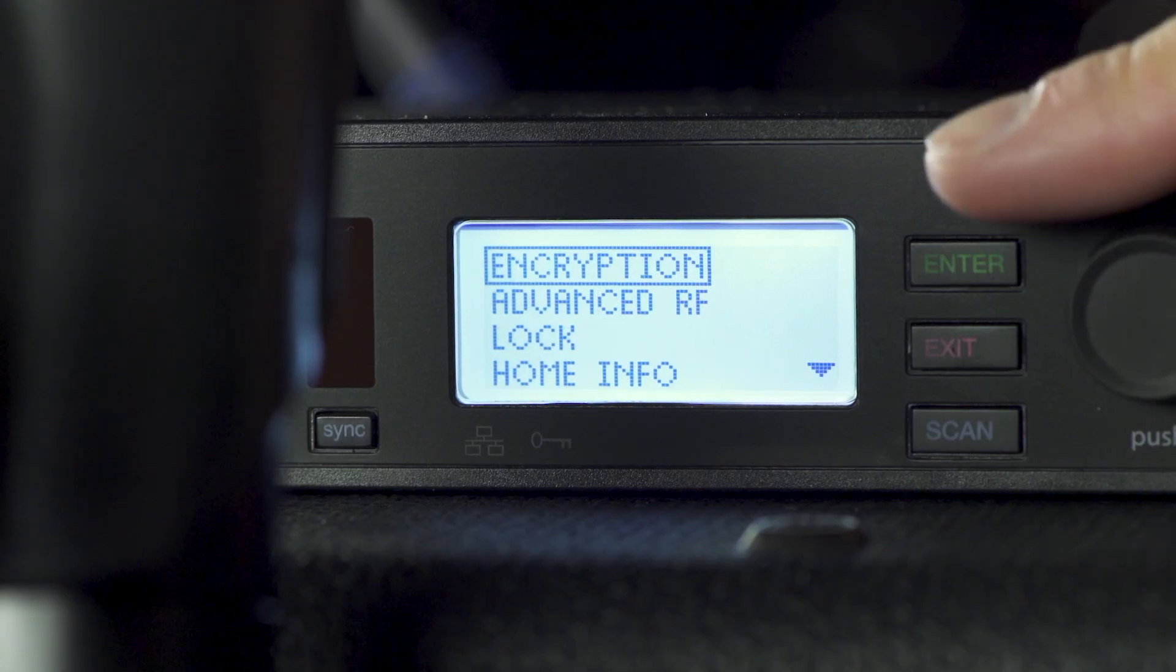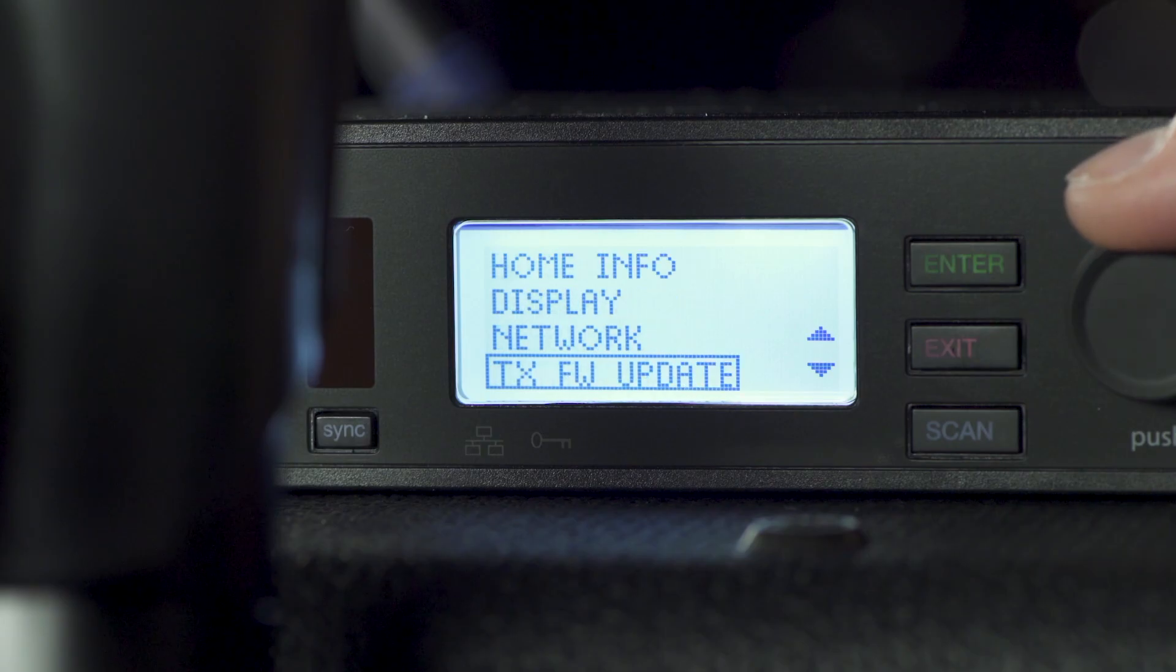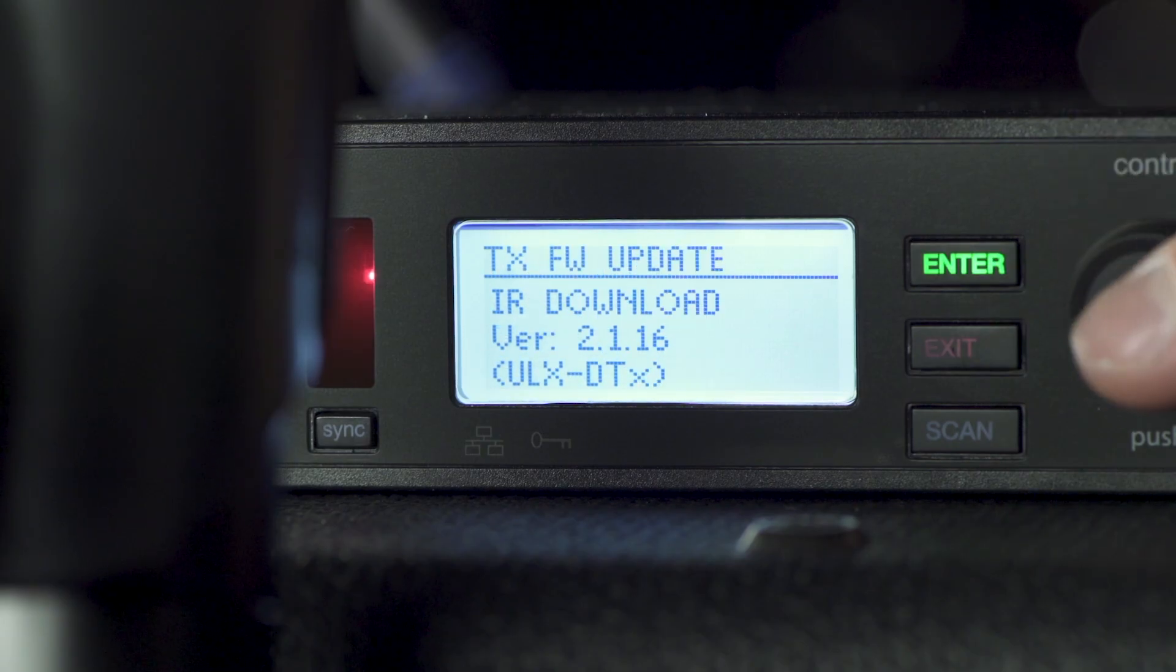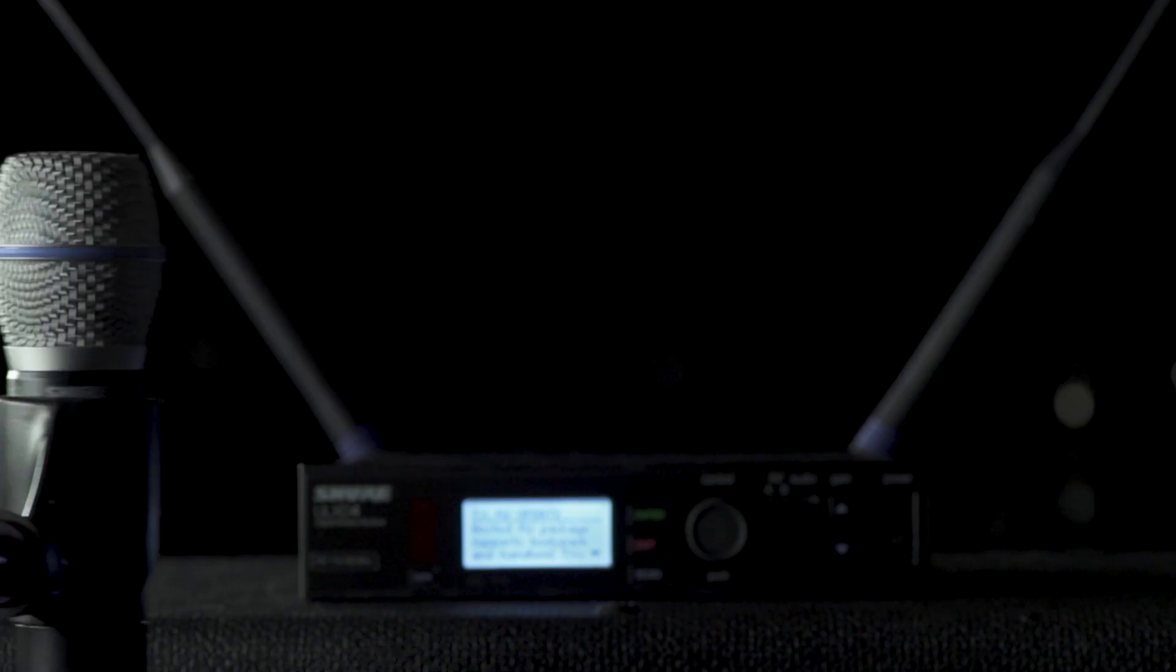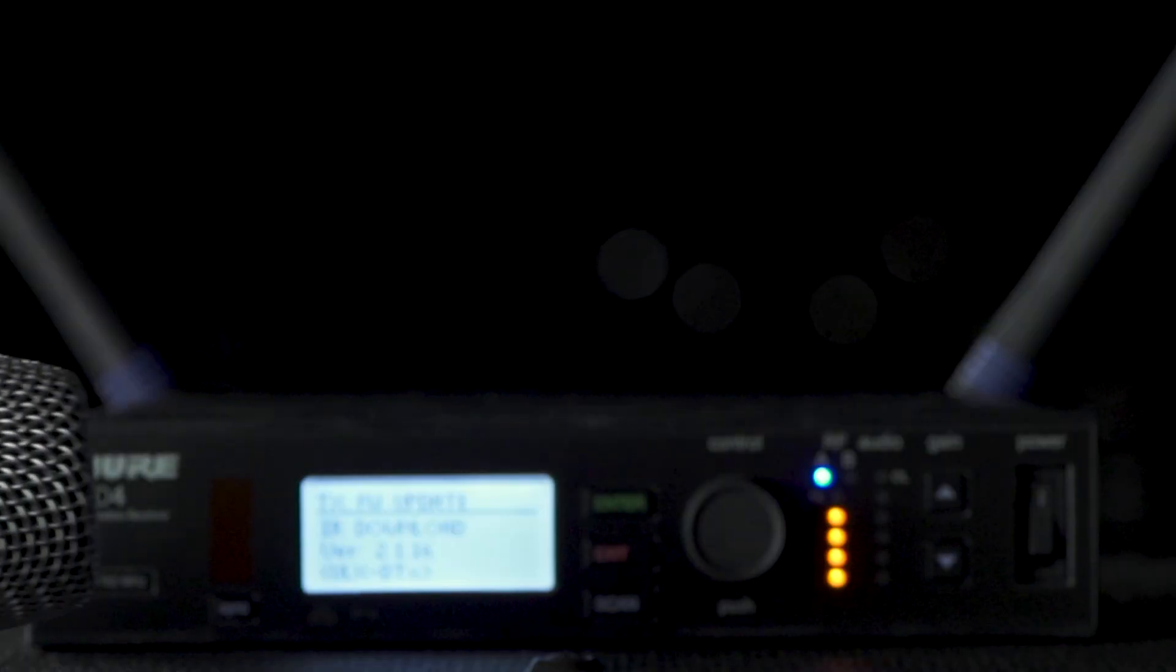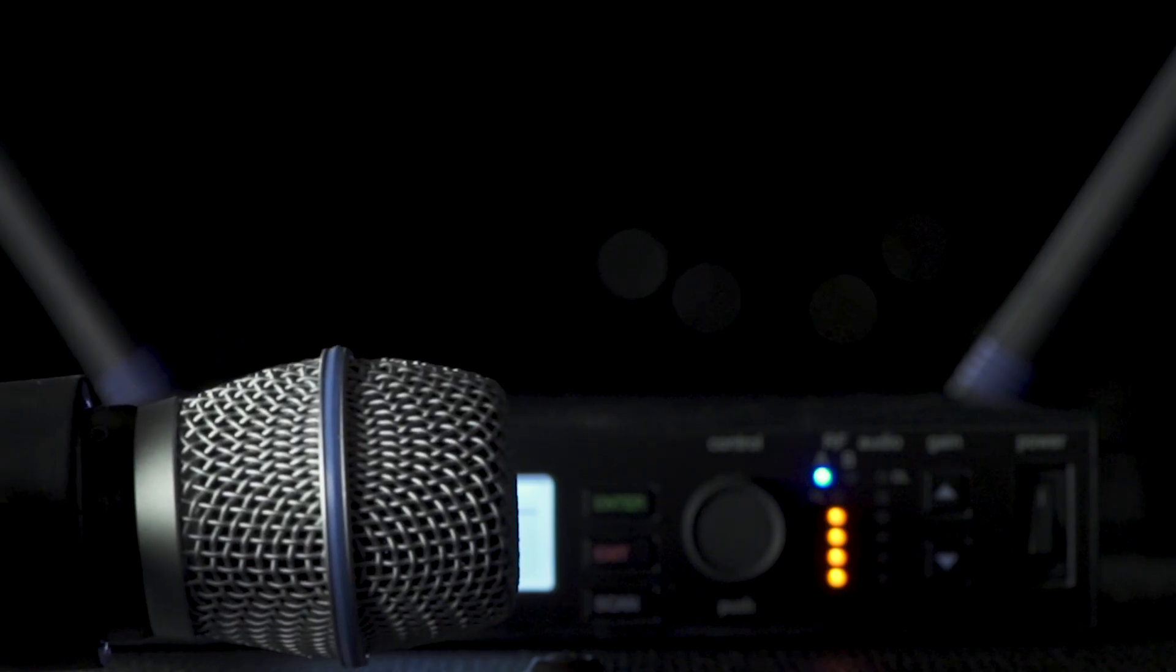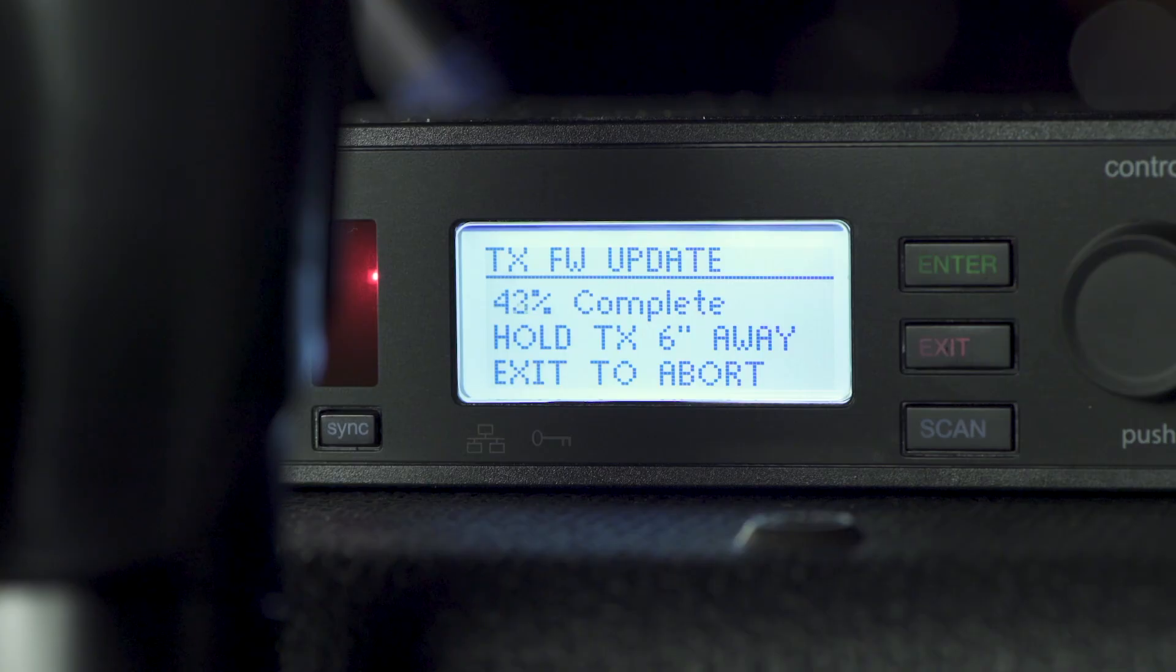Navigate to the TX Firmware Update option in the menu of the corresponding host device. Align the IR ports on both devices. It may be helpful to use a prop or stand to ensure the ports will stay aligned. Initiate the transfer on the host device. Keep the ports aligned until the update is complete.